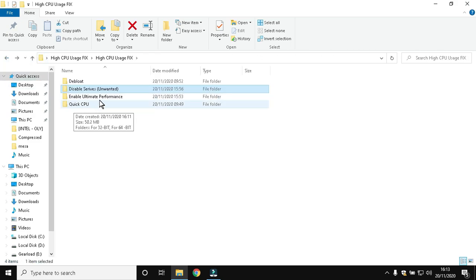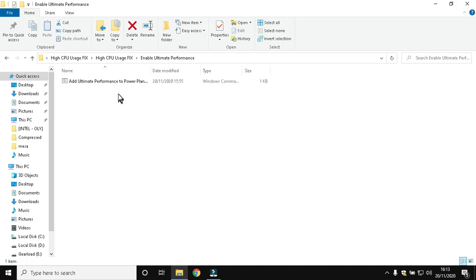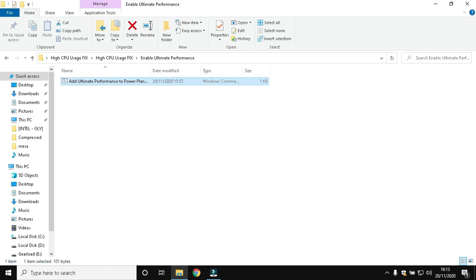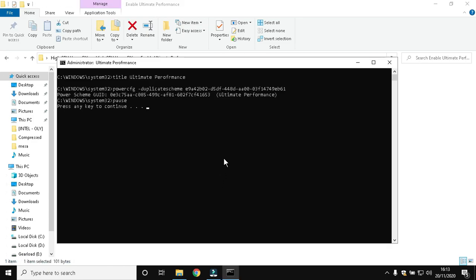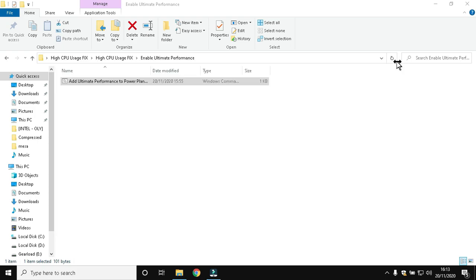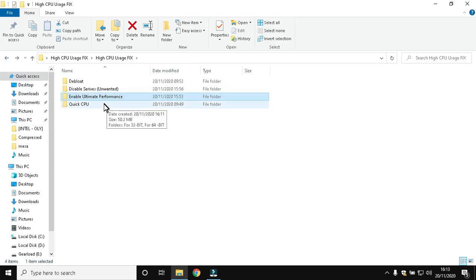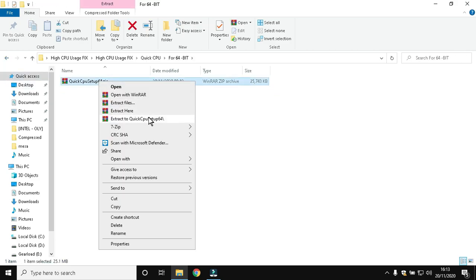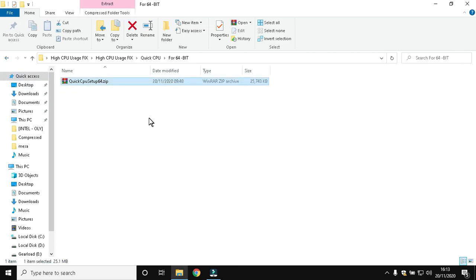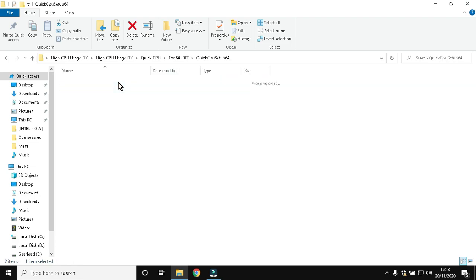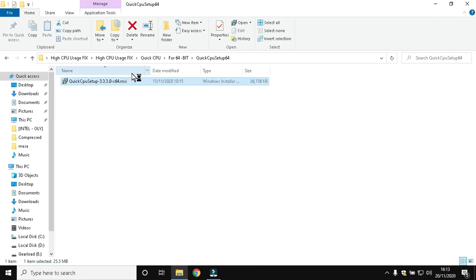Now move to the Ultimate Power Plan folder and run the file as administrator. Then open the Quick CPU folder and extract the file. Now install the software.